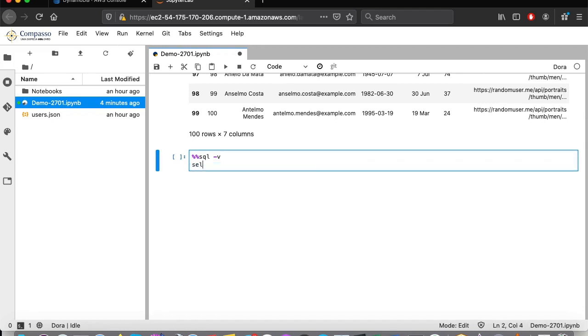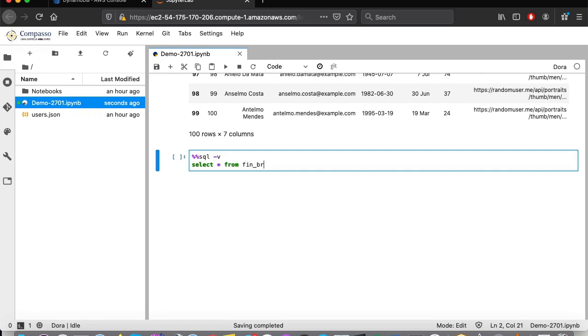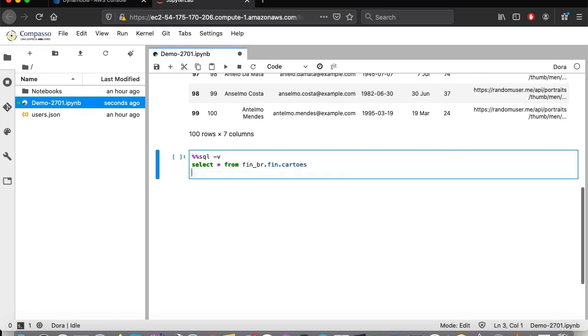The only difference from a usual SQL query to a query executed using DORA is the need to inform the connection name before the schema. In this case, FEN underscore BR. I'm going to limit the result set to 10 records, so the screen will not be full of data.